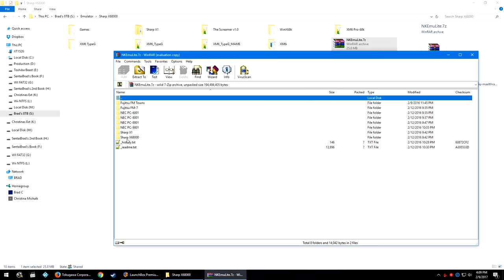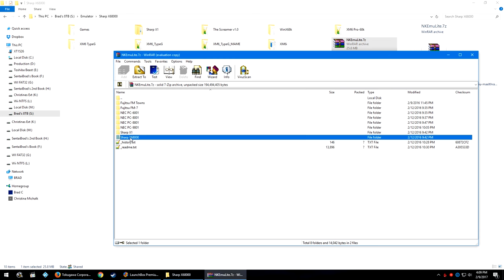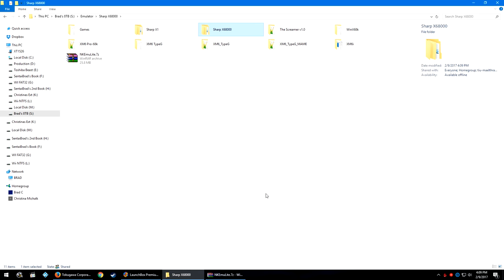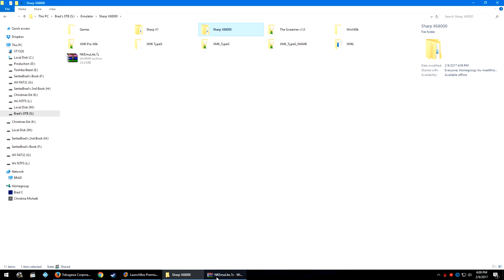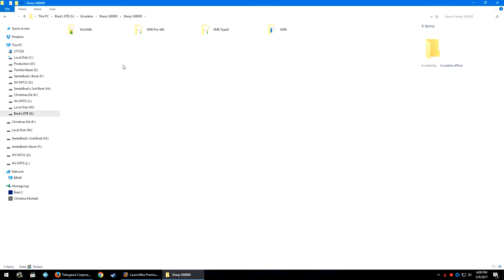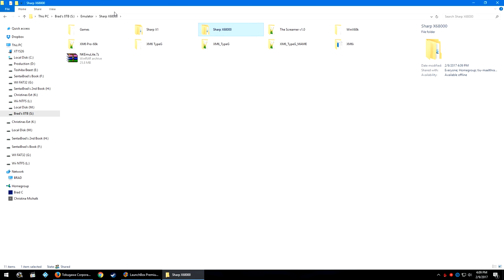You're going to double-click it, take the Sharp X68000 folder, and drag it out into the folder that you've downloaded the 7-zip to. Inside this folder are going to be four folders, and inside of those are going to each be emulators of different various versions and forks.